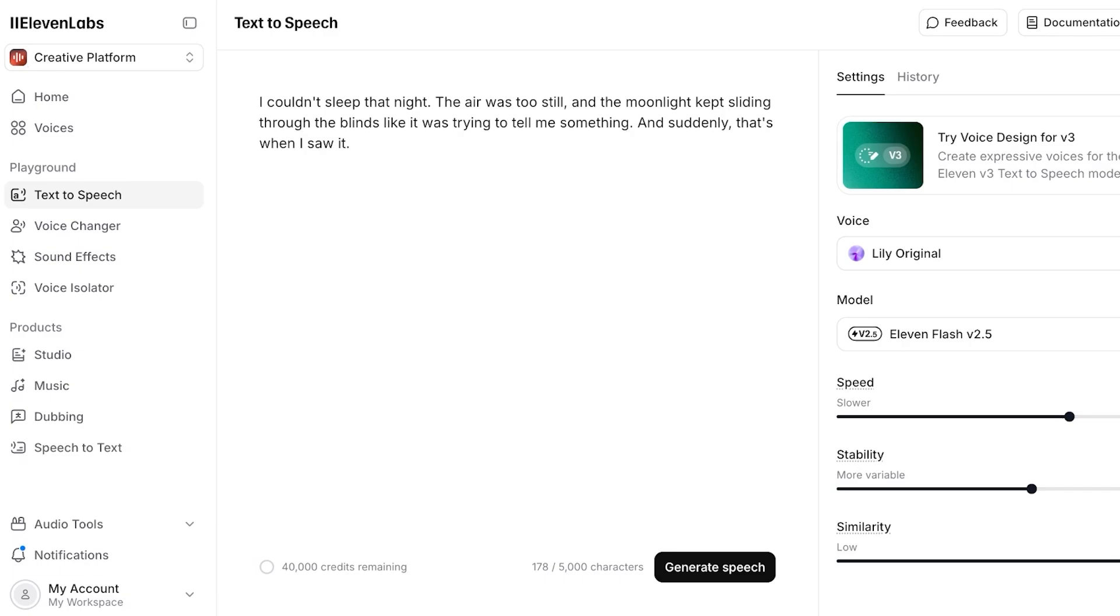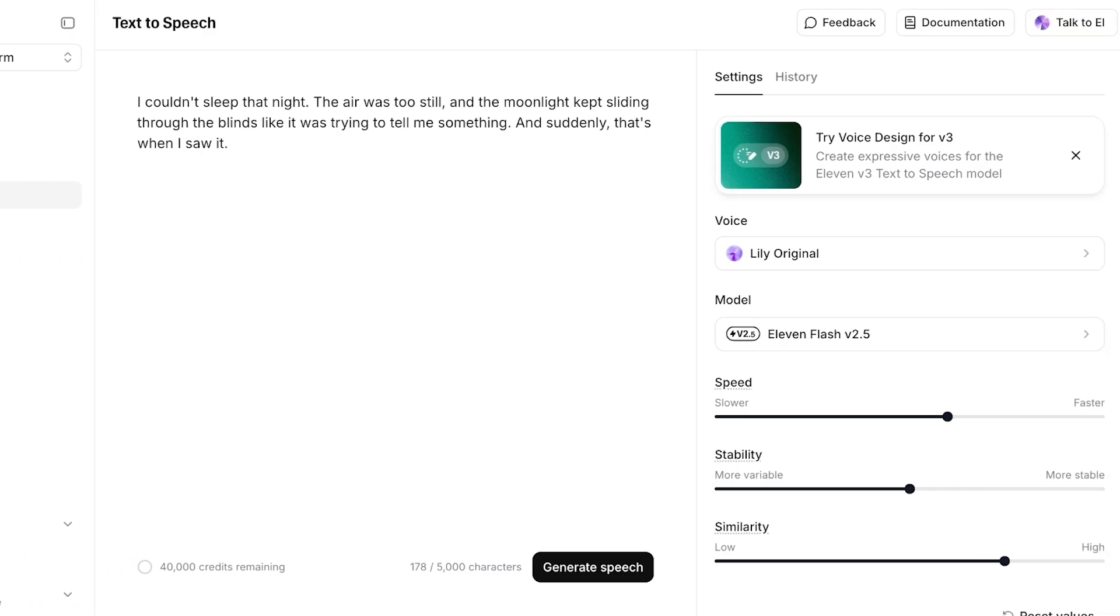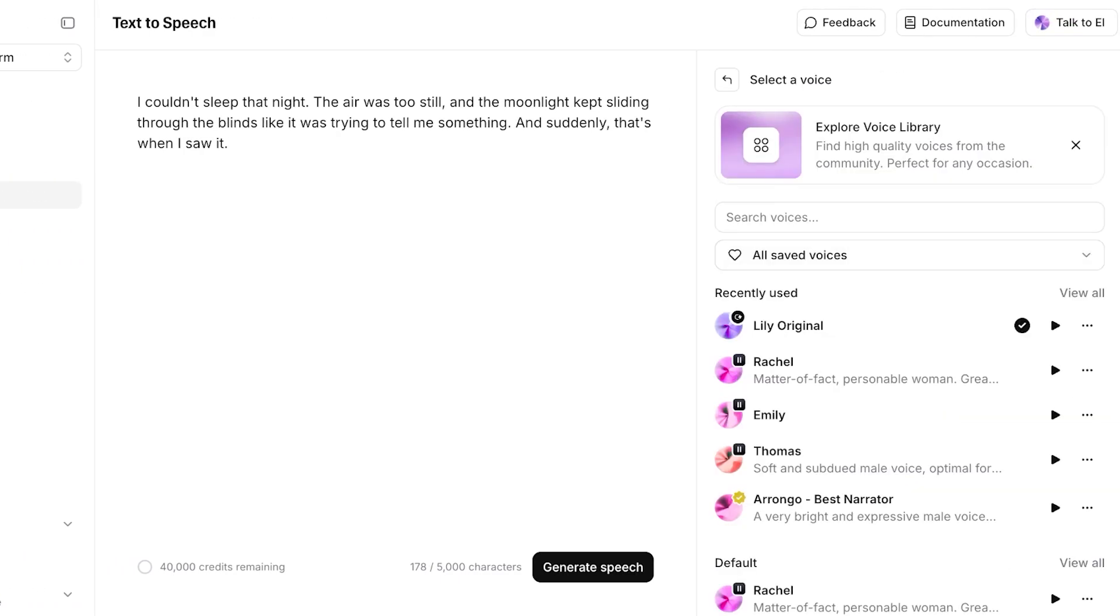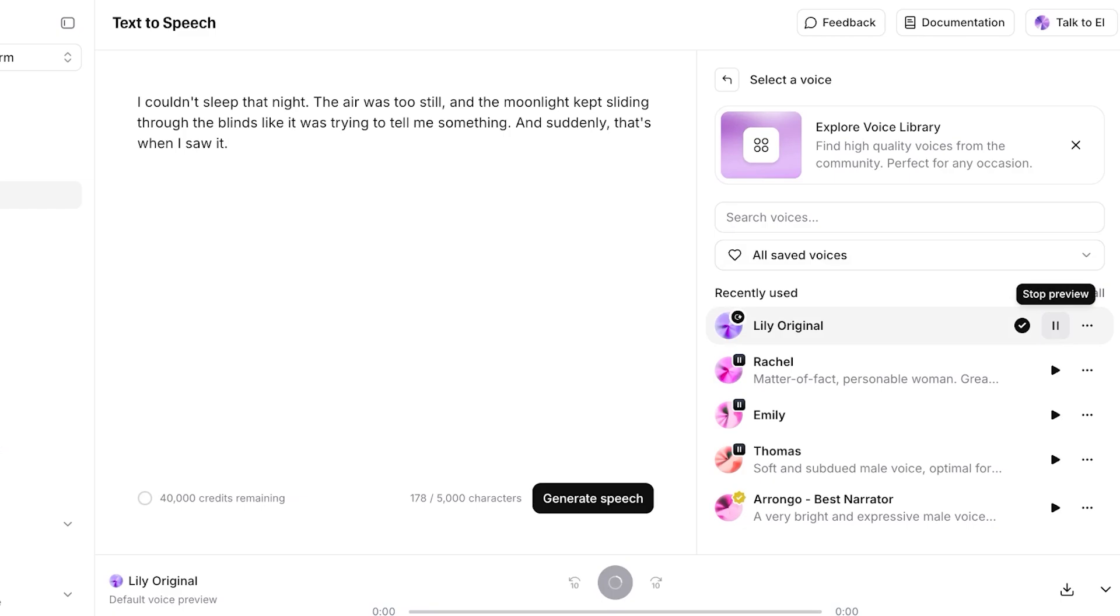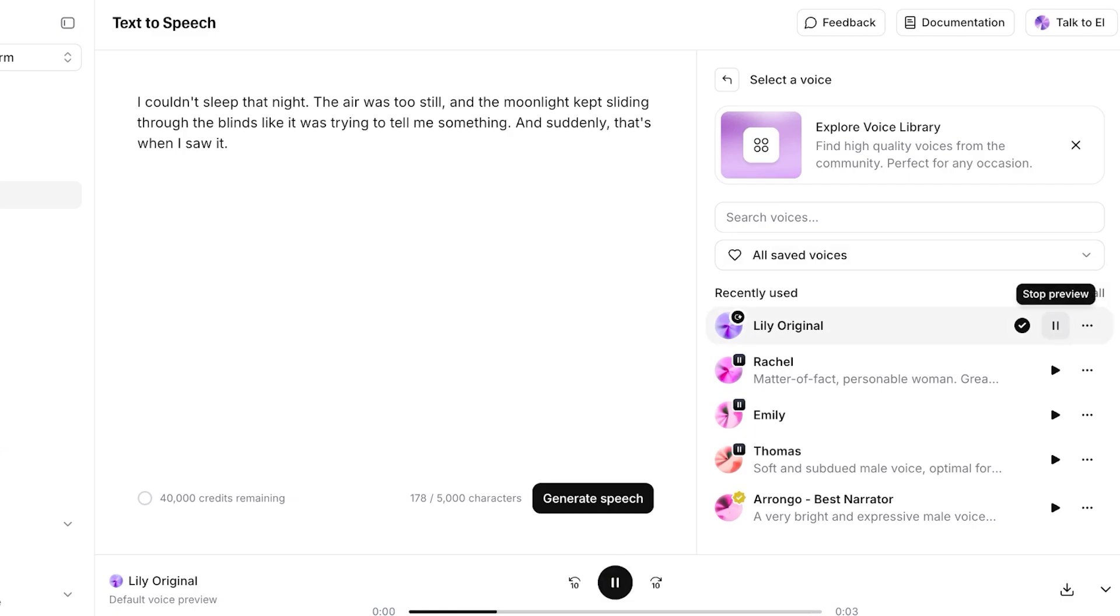So I'm going to click on text to speech over here, and then from here I'm going to be clicking on voice, and then I have Lily Original: Learning is like a journey where each step reveals a new wonder. This actually sounds just like me. This is honestly so amazing. So I'll show you guys what this sounds like as well. Learning is like a journey where each step reveals a new wonder.